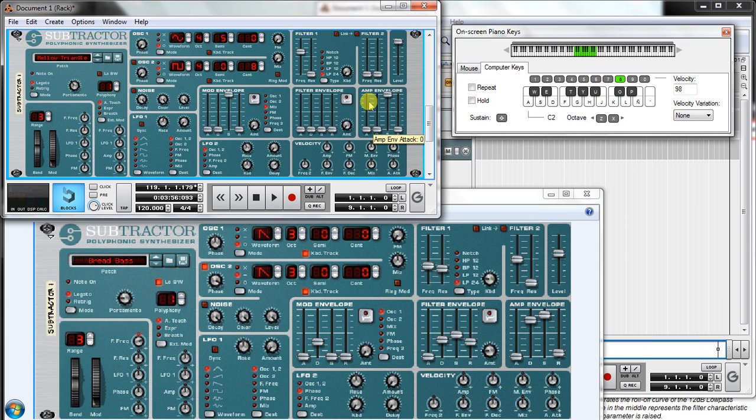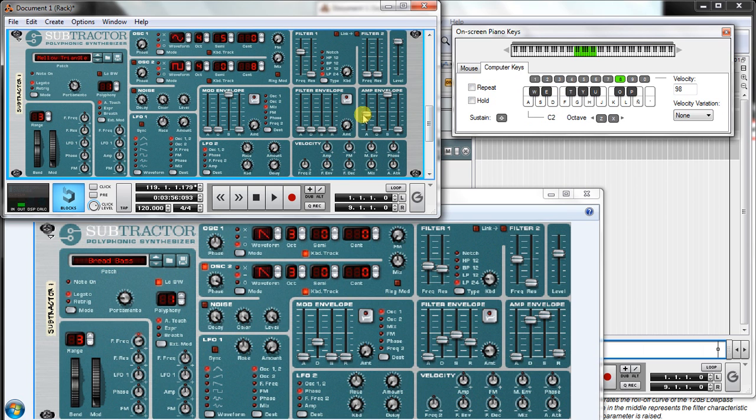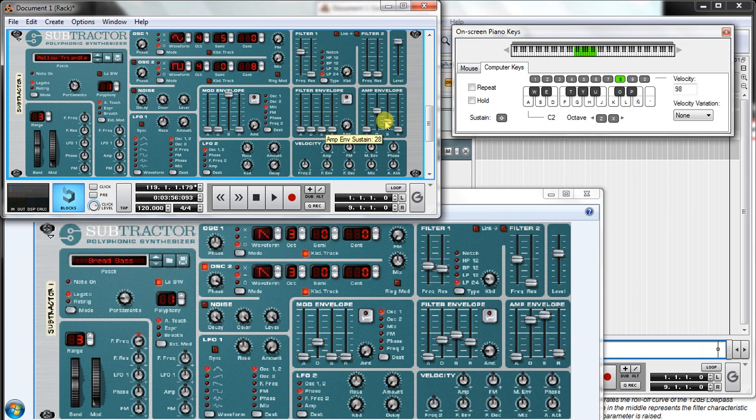The attack is the time till the first 100% amplitude. You can see how I click and it takes some time. Decay is from 100% to the sustain level. It takes some time.